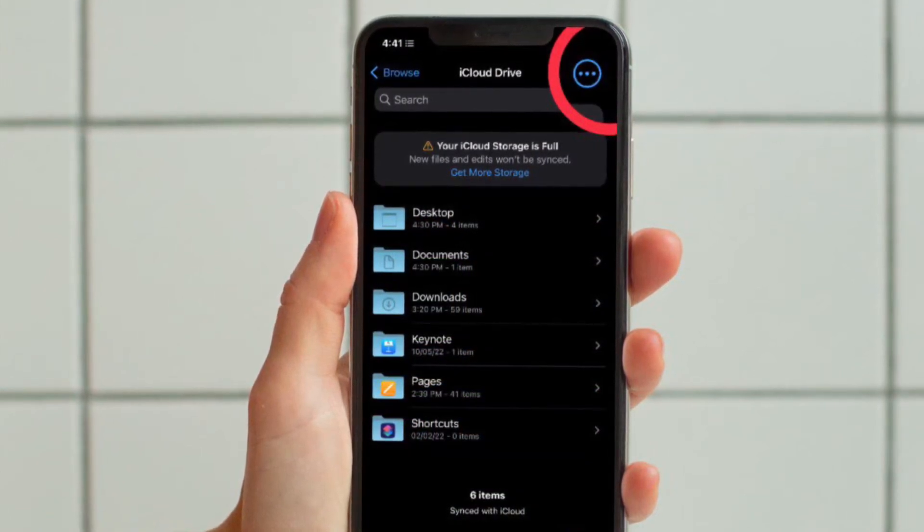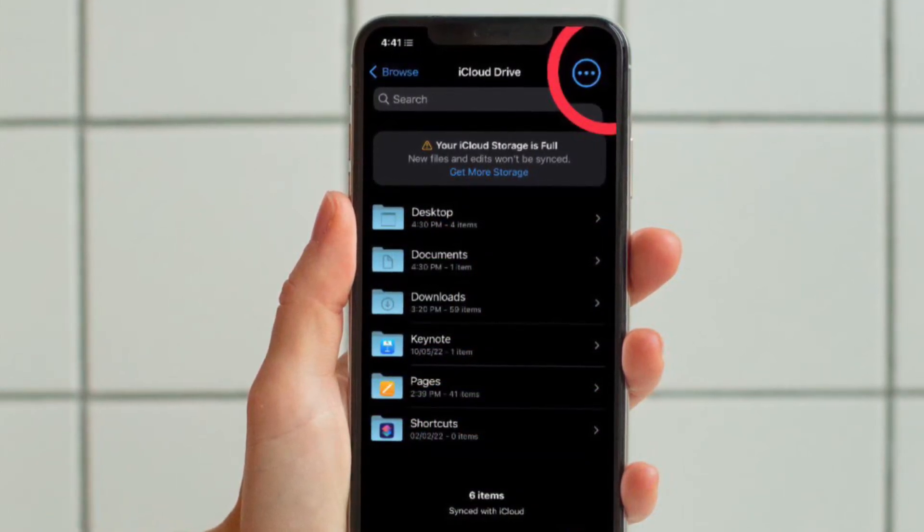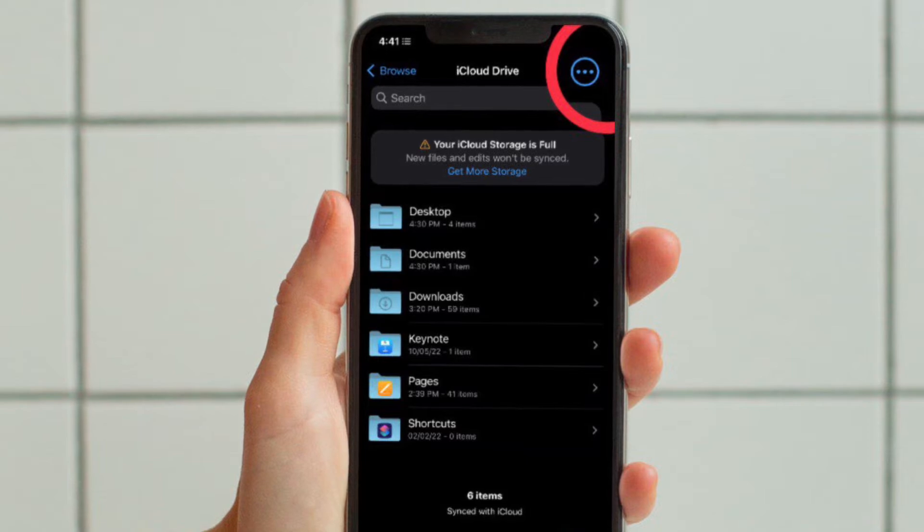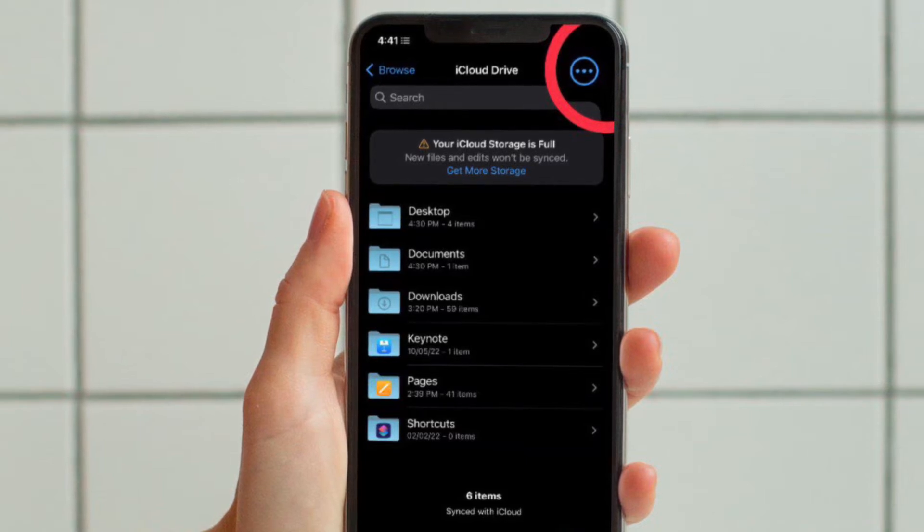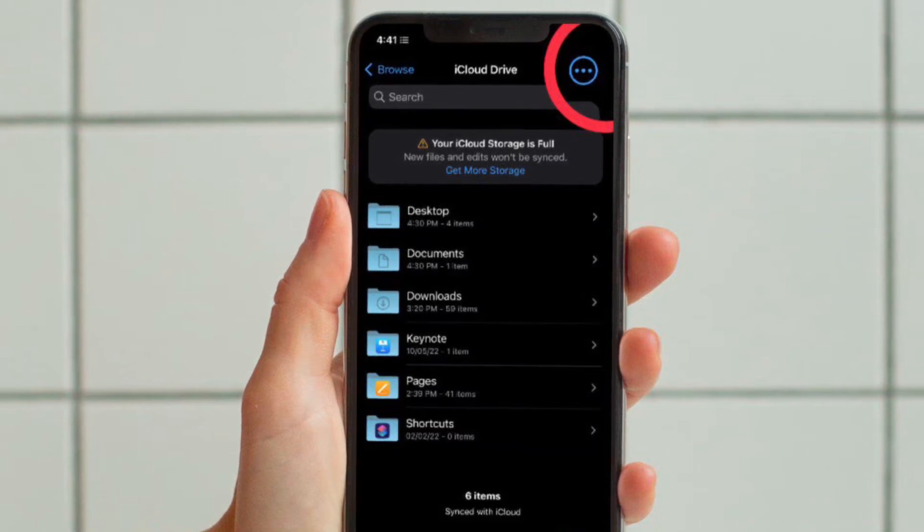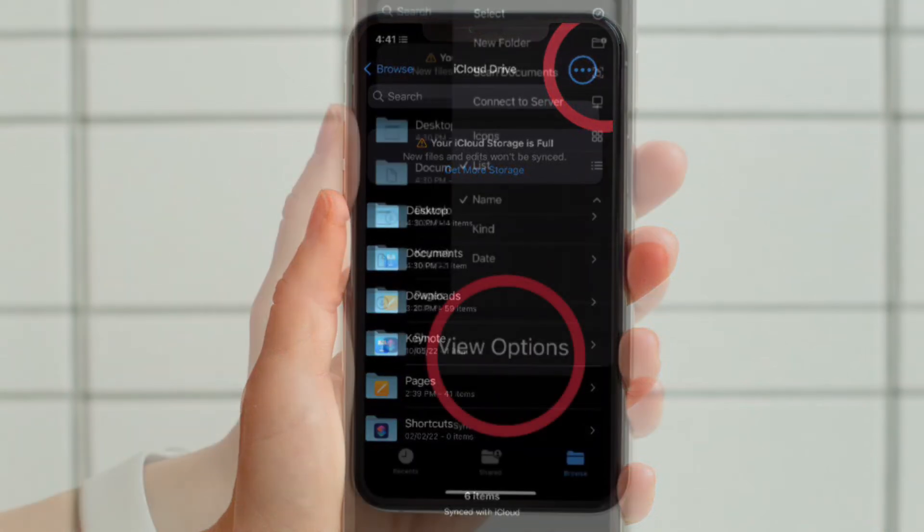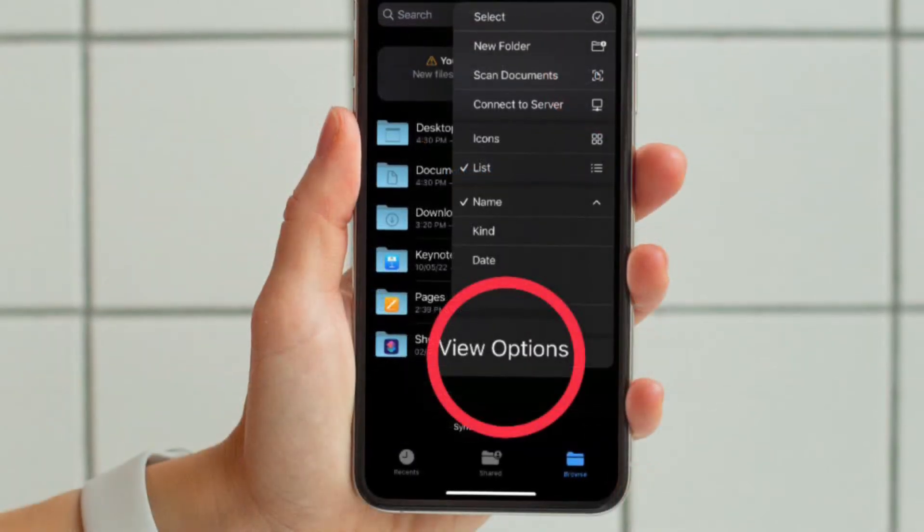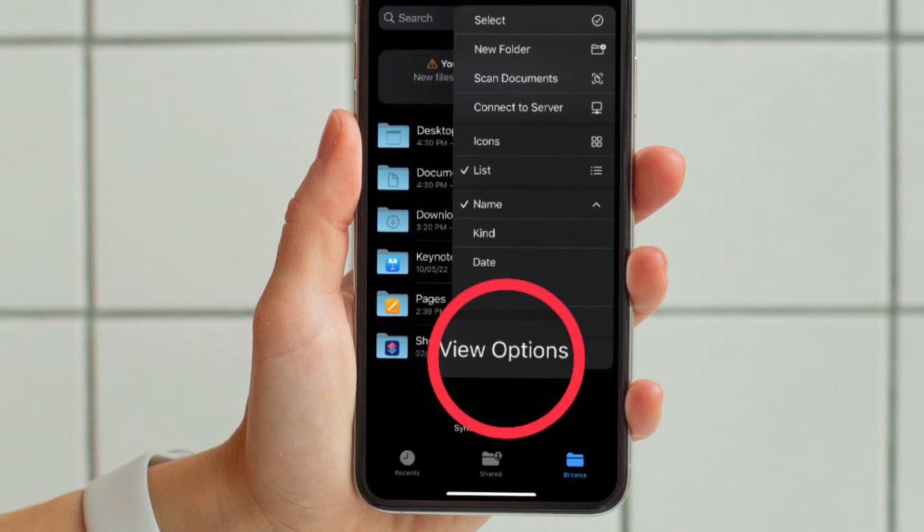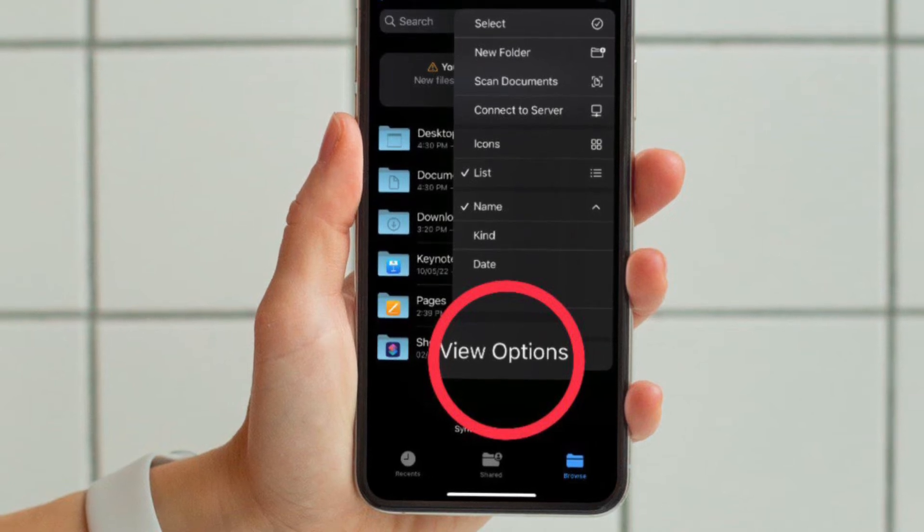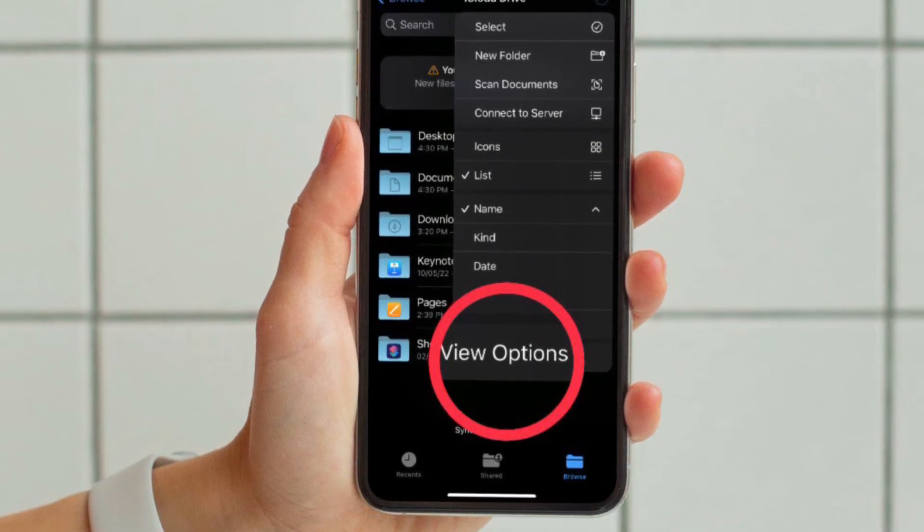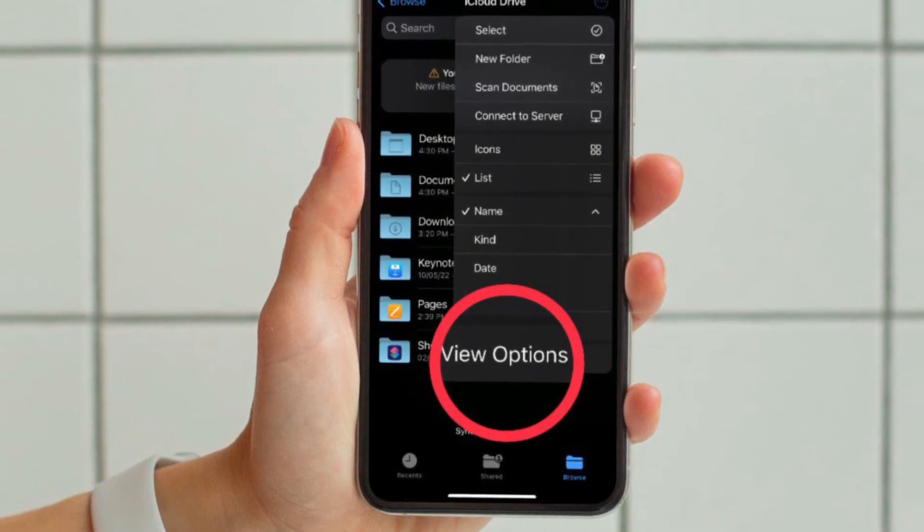Then tap on the triple-dot icon located at the upper right corner of the screen. Then choose View Options that appear at the bottom in the menu.